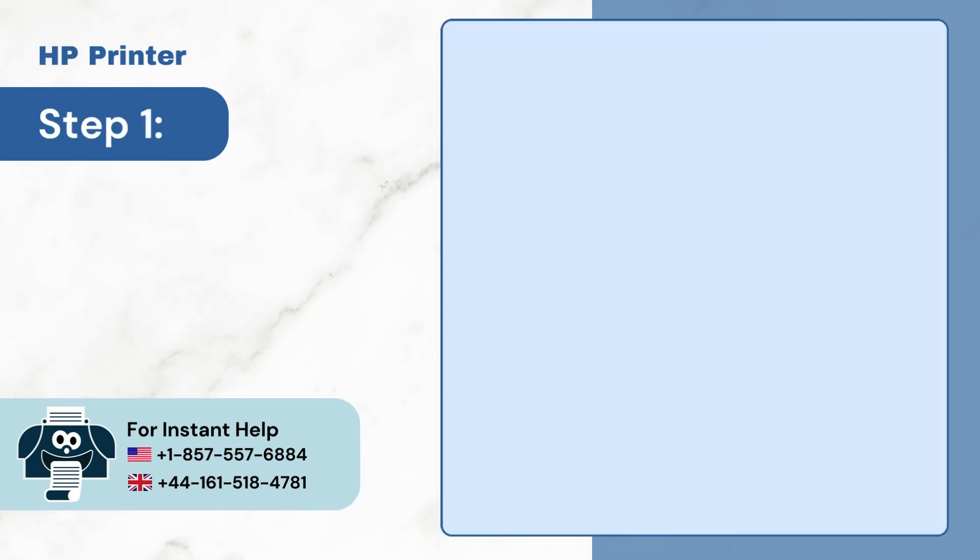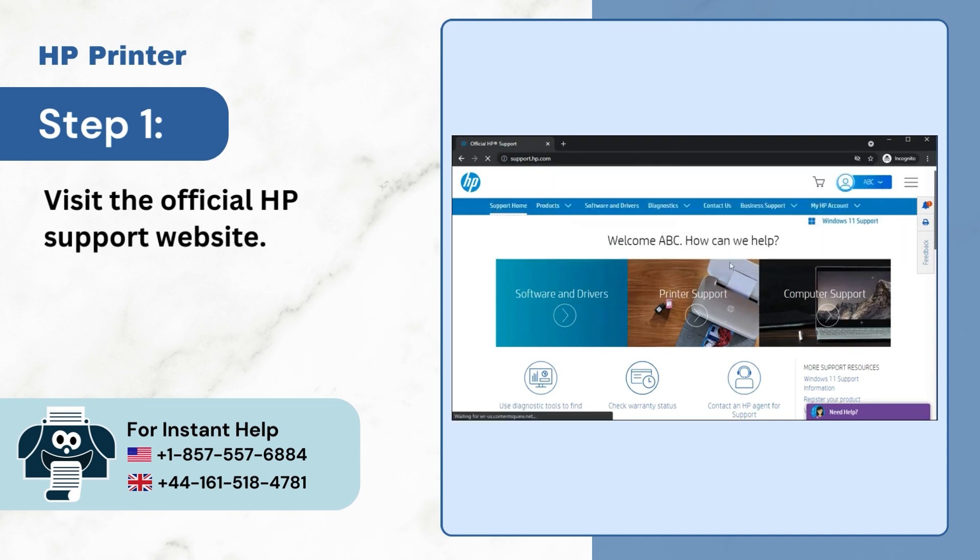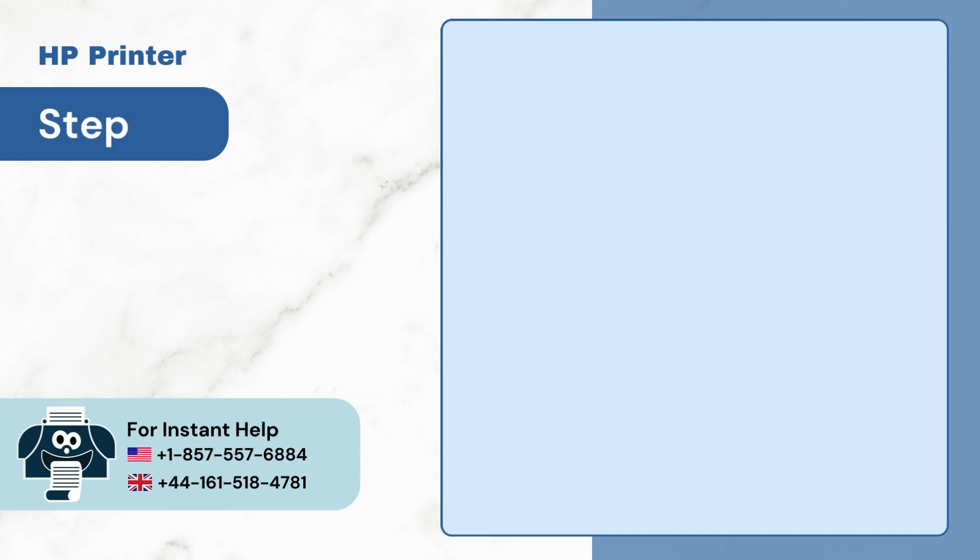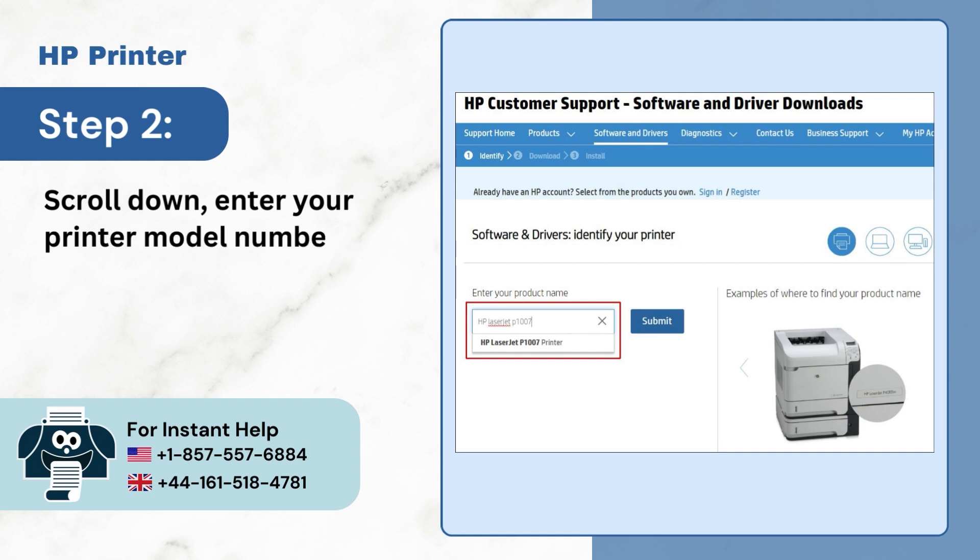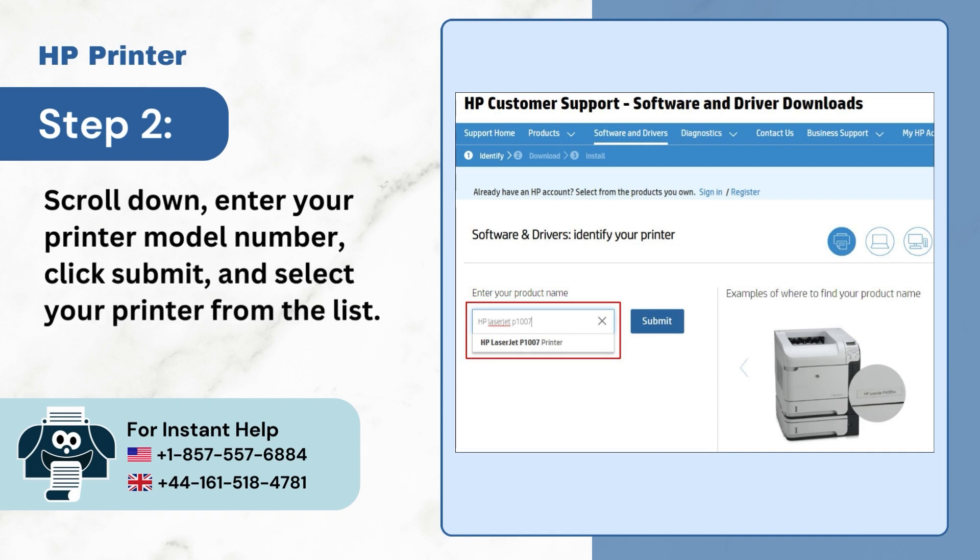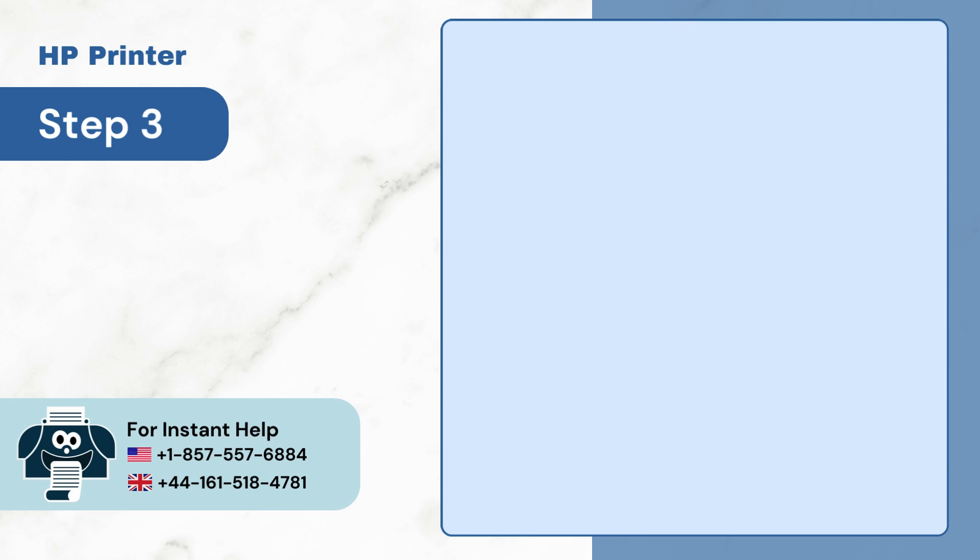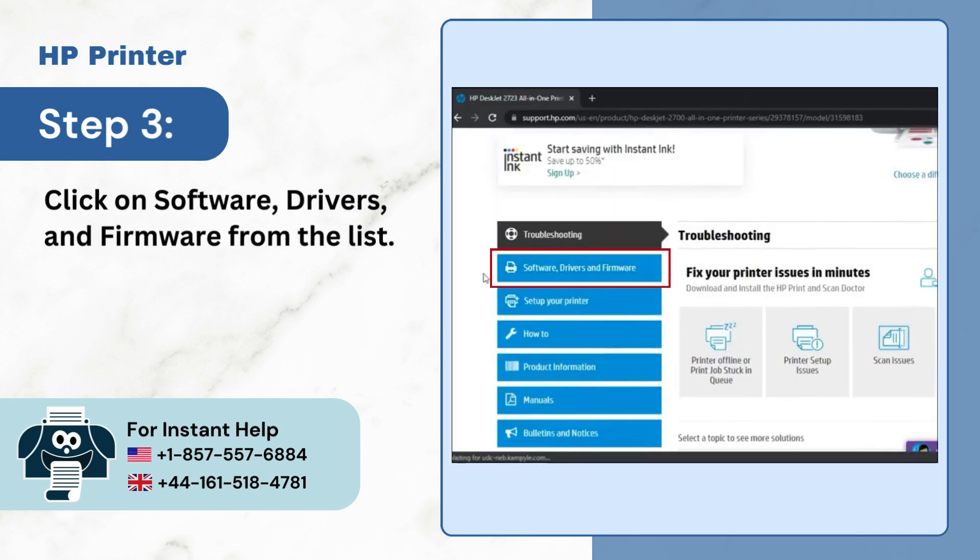Step 1: Visit the official HP support website. Step 2: Scroll down, enter your printer model number, click Submit, and select your printer from the list. Step 3: Click on Software, drivers and firmware from the list.